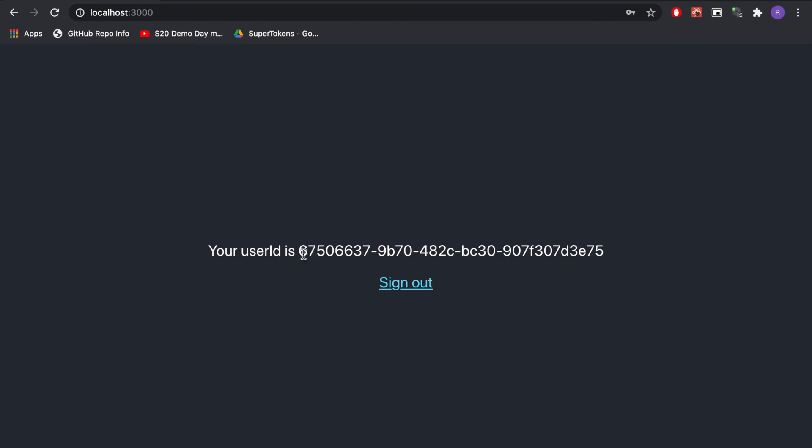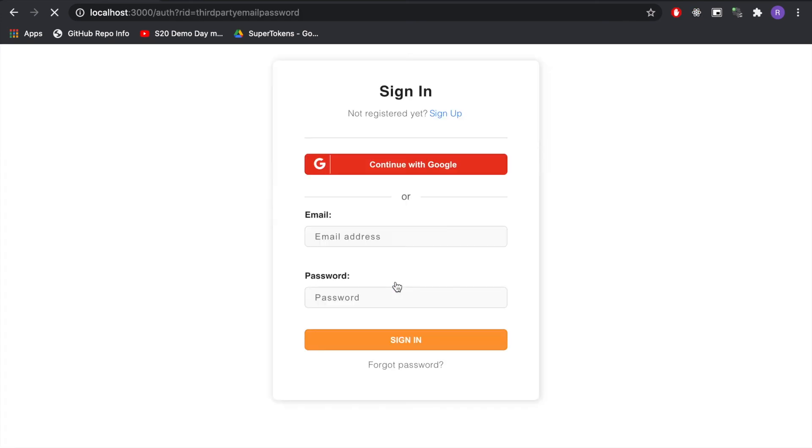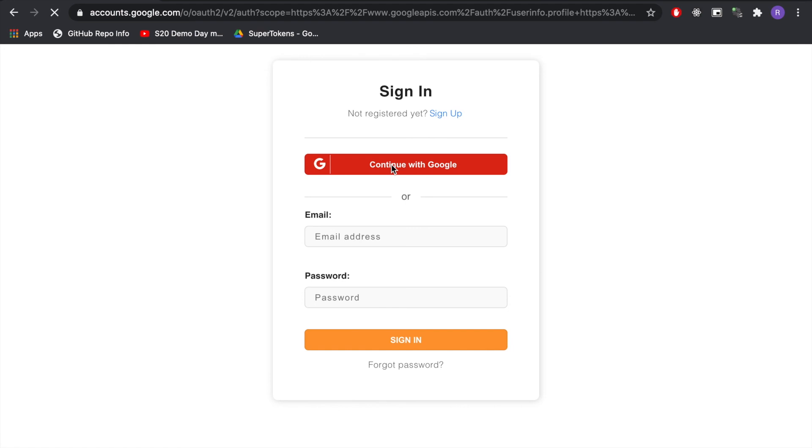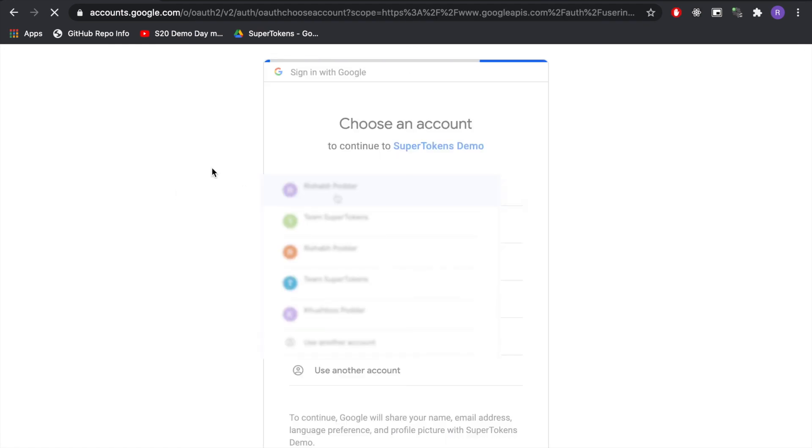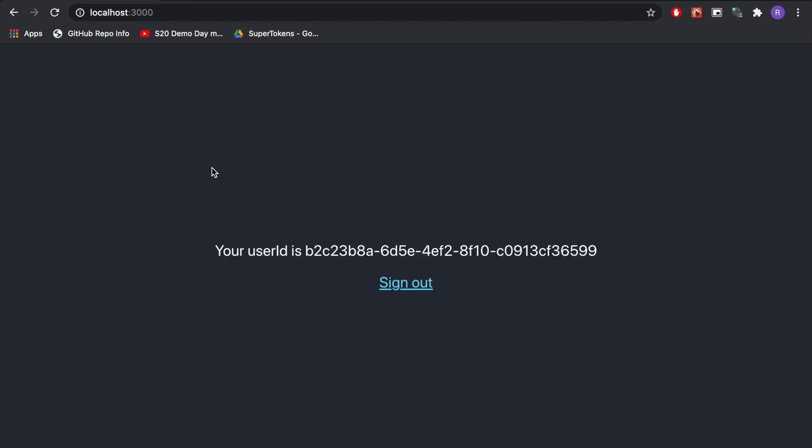As you can see we can now see the user ID and if you click on sign-out it works. So let's try sign in with Google now. And this works as well.